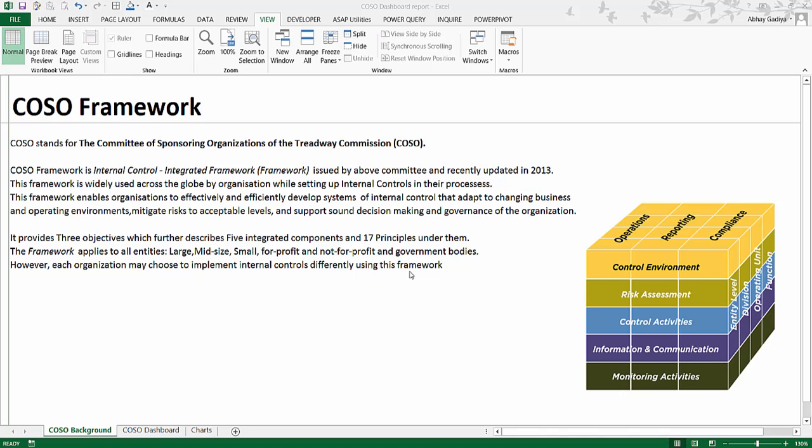COSO stands for the Committee of Sponsoring Organizations of the Tradeway Commission and their COSO framework. It is being used widely across the globe by various organizations in developing their internal controls within their processes. The three main objectives of any organization are running the operations smoothly, reporting them, and complying with the regulations. This particular internal control framework really helps them in doing this.